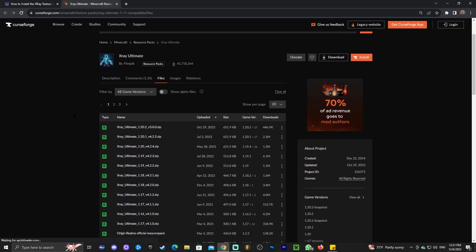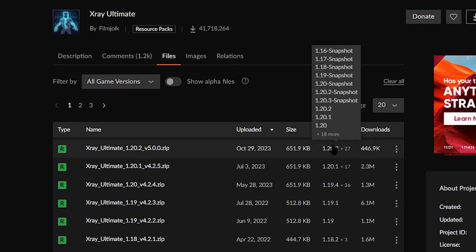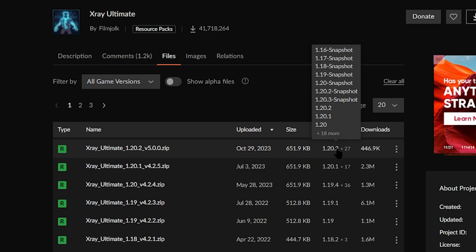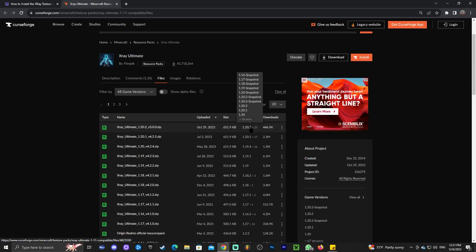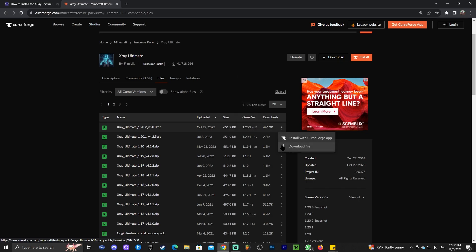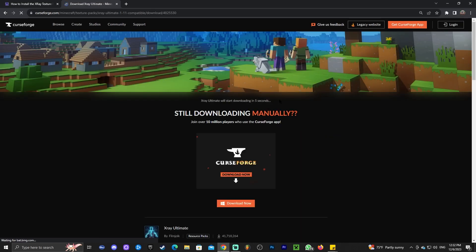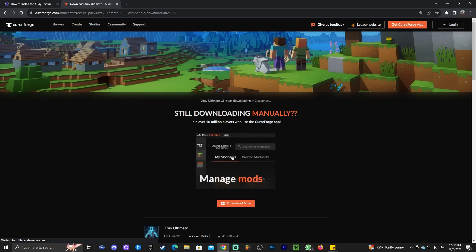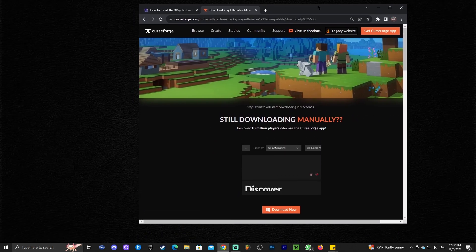That's going to redirect you over here where you're going to scroll down until you find 1.20.3. As you can see, as of right now there's only 1.20.2 available. By the time you're watching this video maybe there's 1.20.3 out, just go ahead and download that one. But if 1.20.3 is not out yet, you could download 1.20.2 because it's completely compatible with 1.20.3. Just click on these little three dots right here and click download file. That is going to start the download automatically after five seconds.